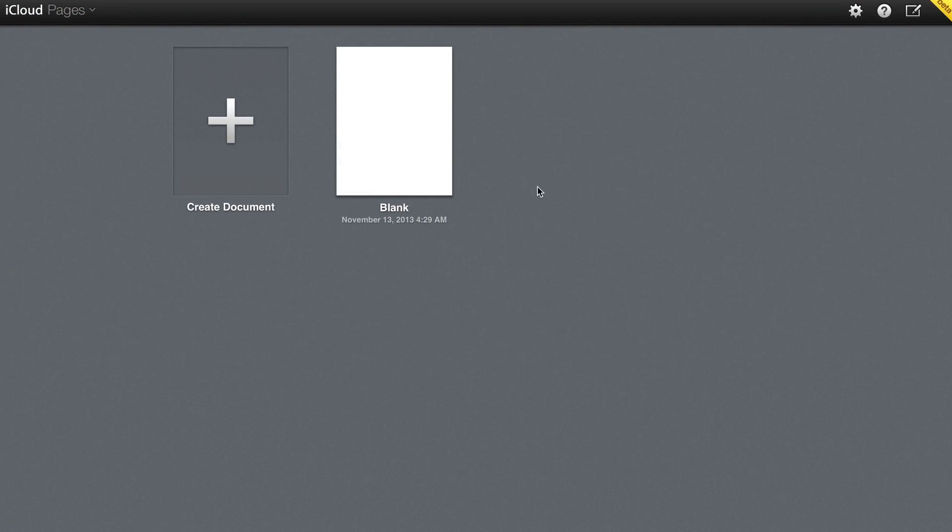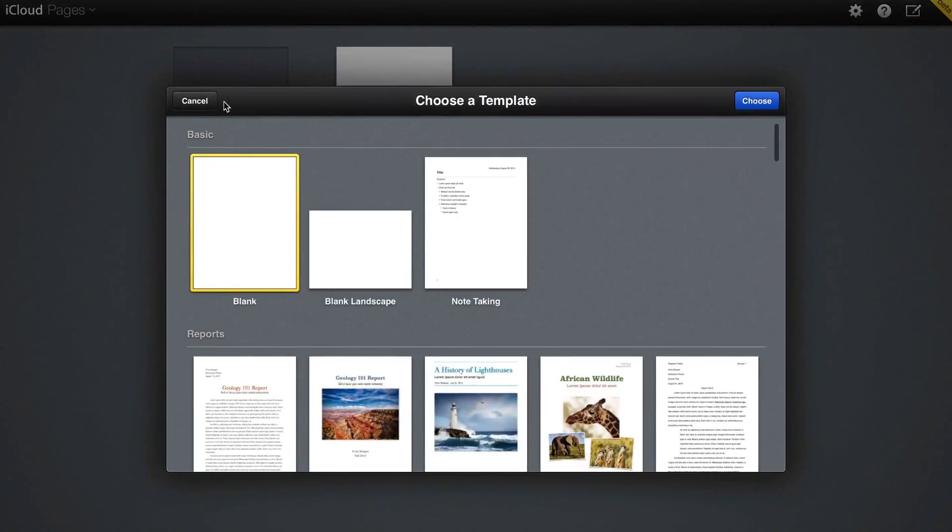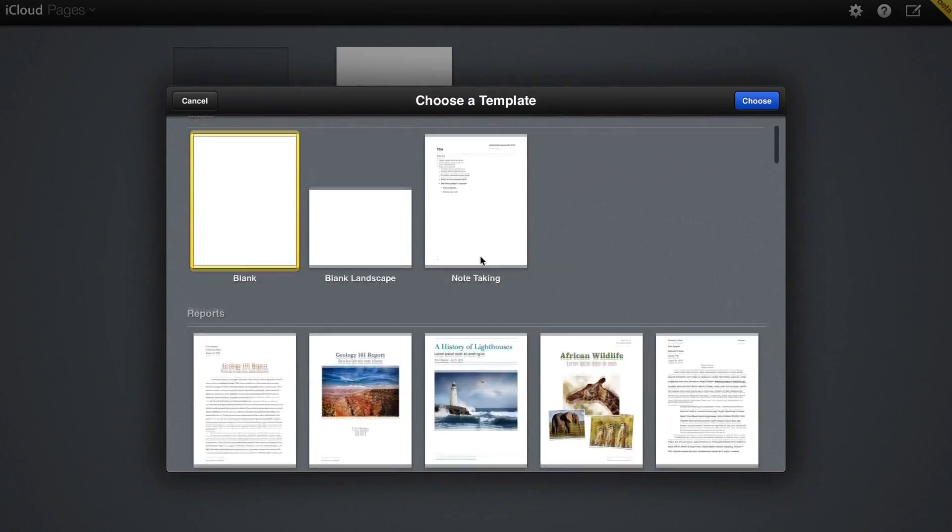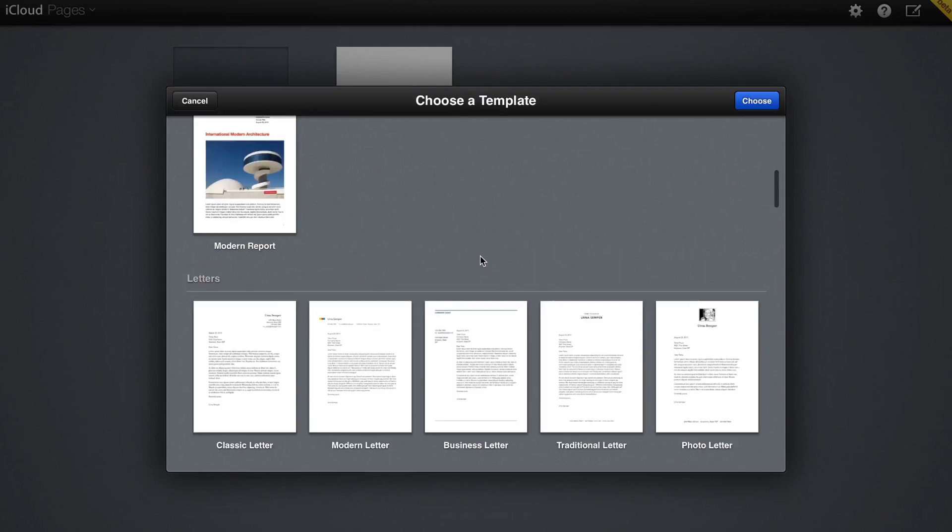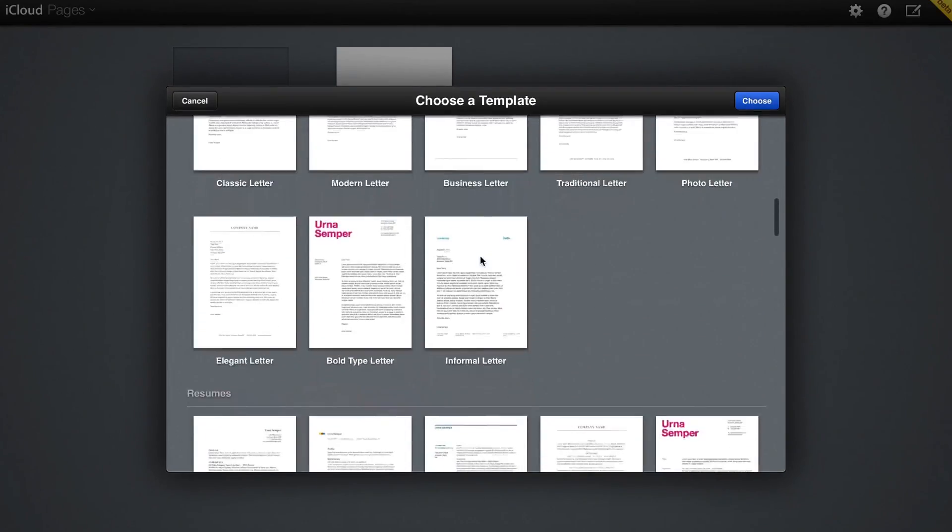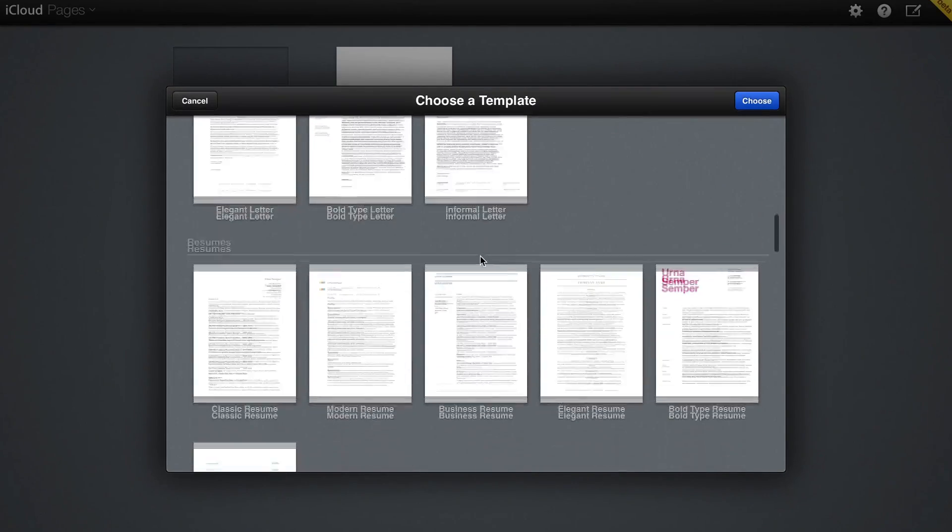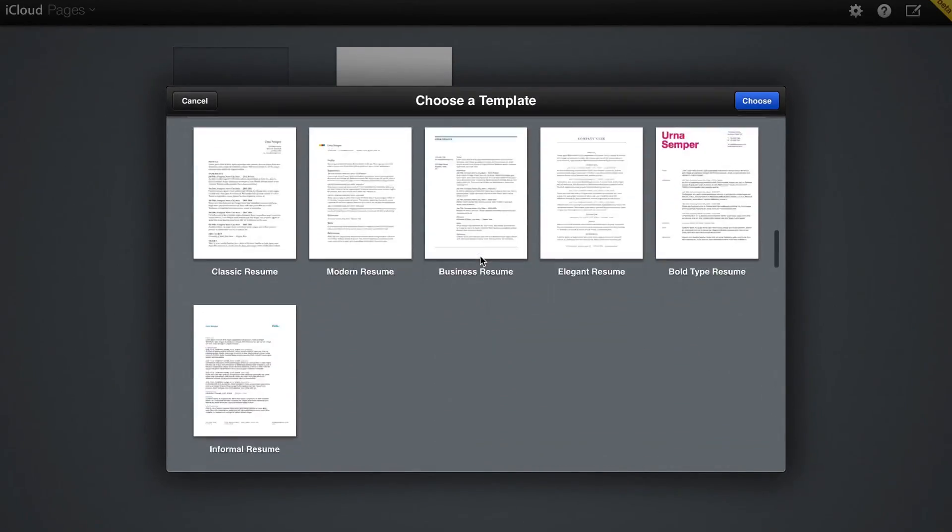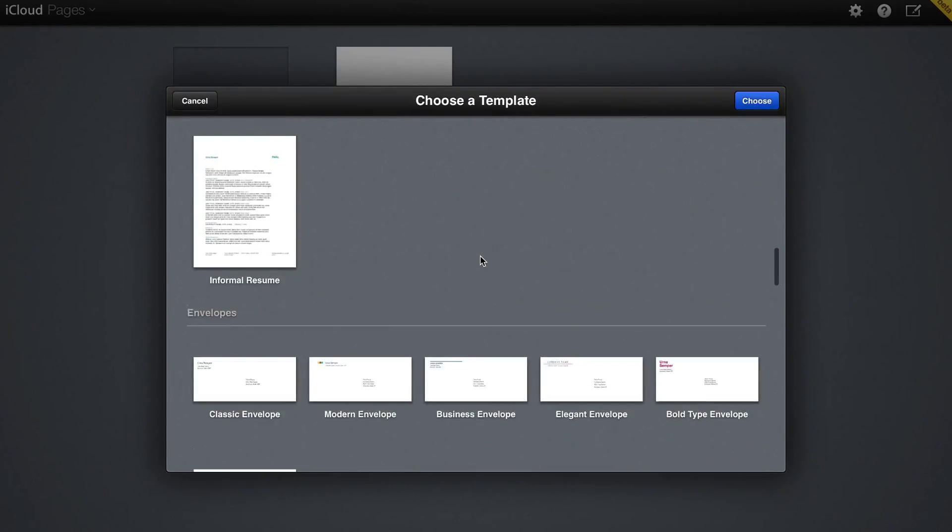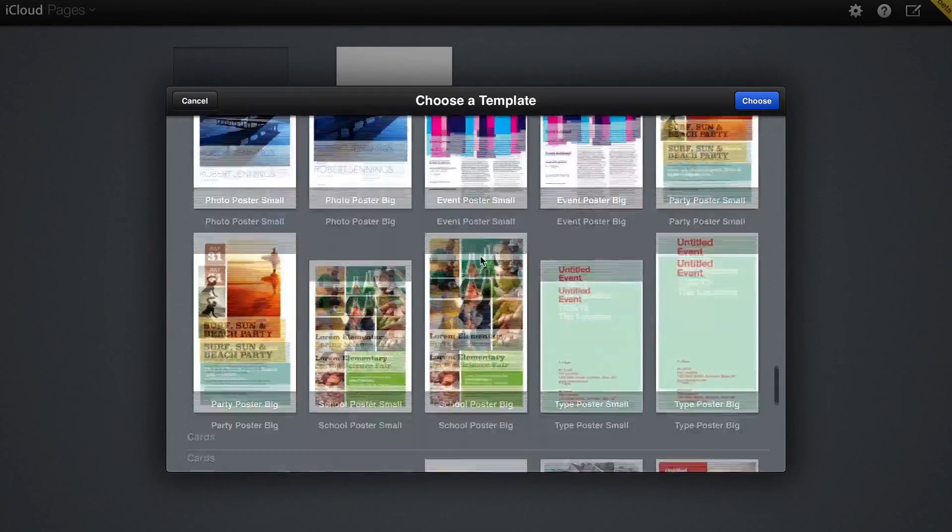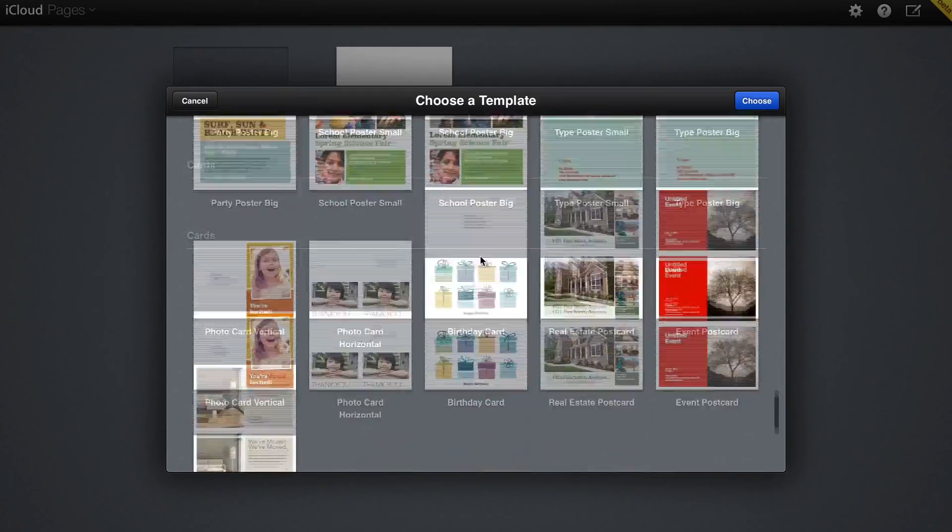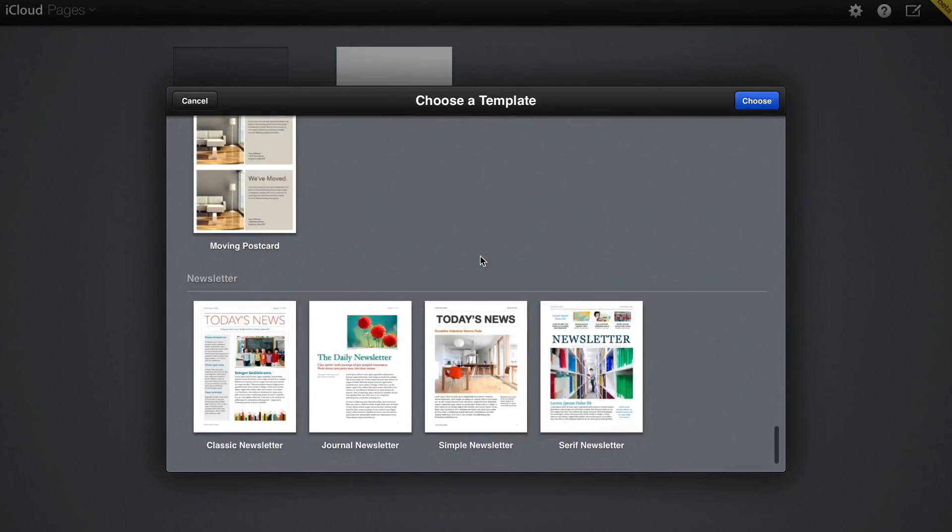It is also very simple to create a new document. You can choose between a wide variety of templates, from blank ones to reports, to letters, to resumes, envelopes, business cards, to flyers and posters, cards, and newsletters.